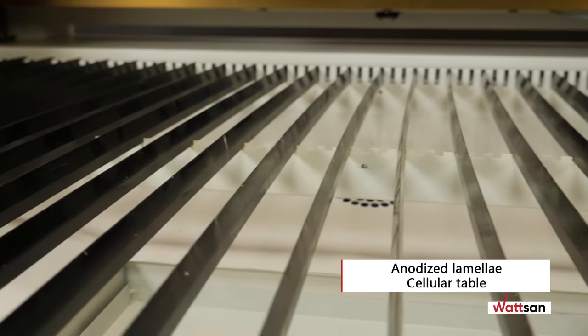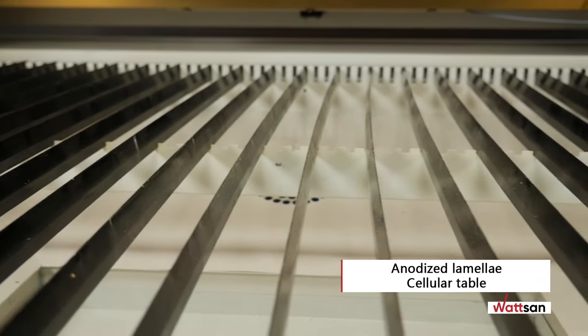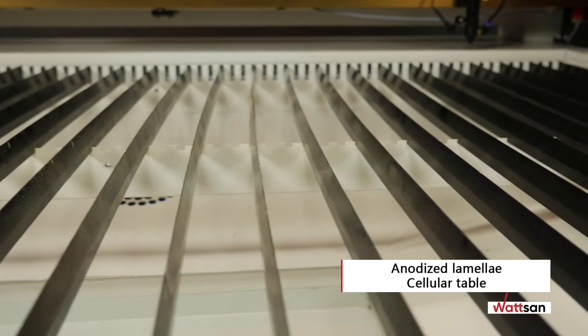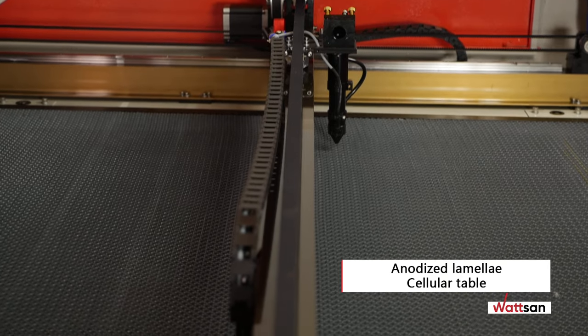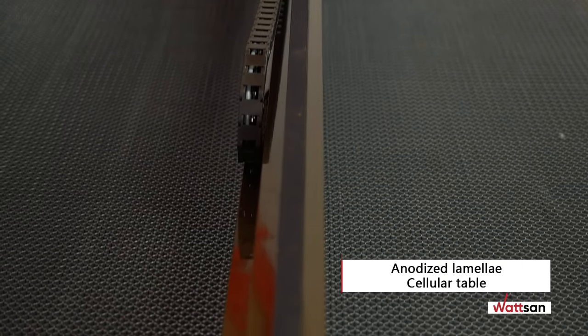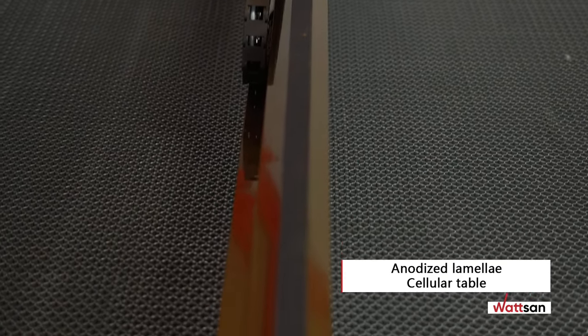The table comes with anodized lamella. You can also buy a honeycomb table for cutting fabrics or layouts with lots of small details.